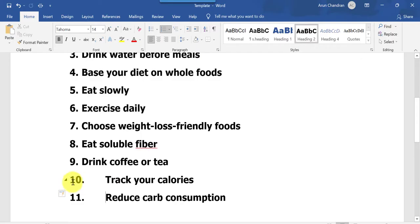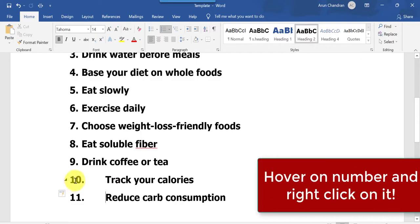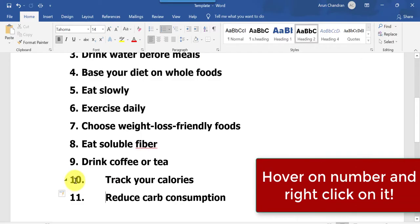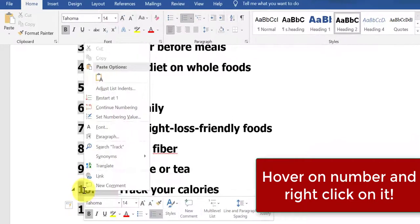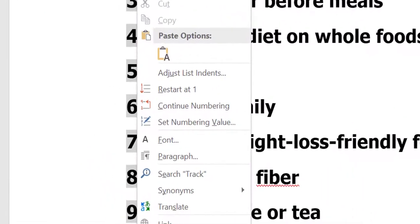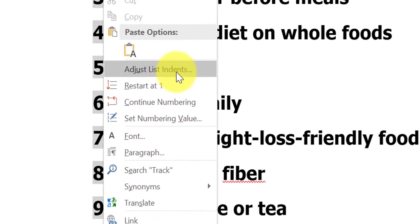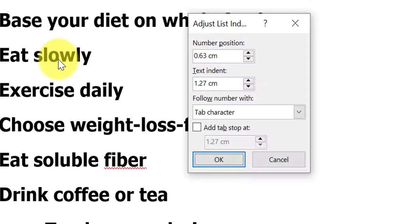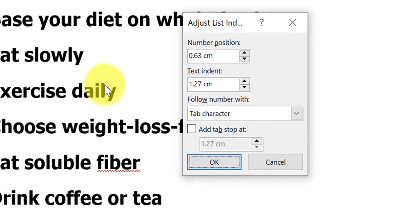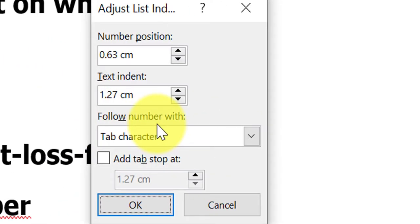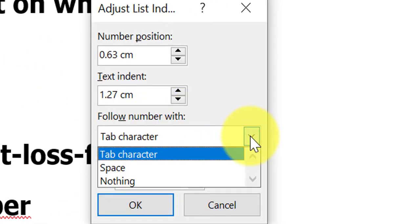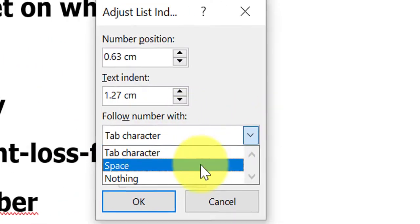Simple. You hover over the number and you right-click on it. Then you'll see this, and then you come to 'Adjust List Indents,' click on it. You come here to 'Follow number with' and you put 'Space.'